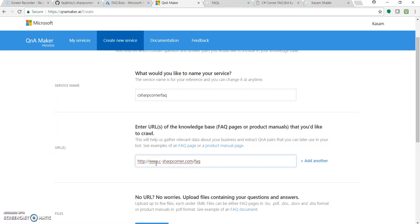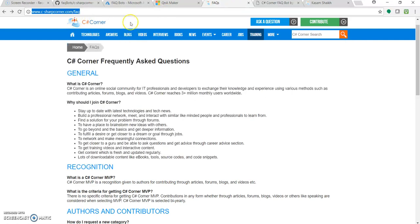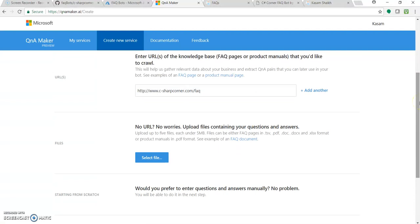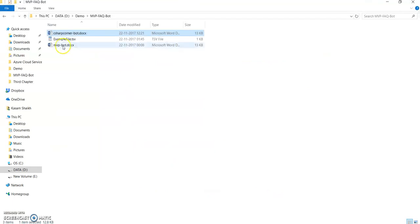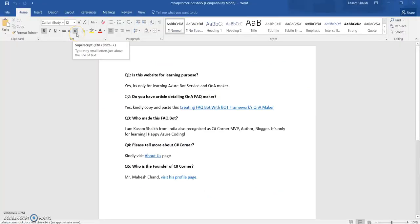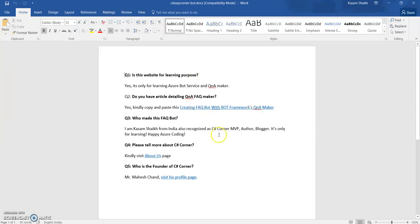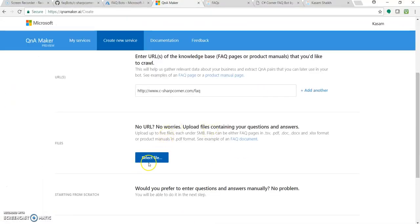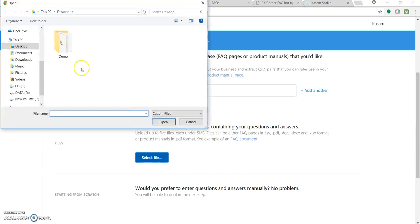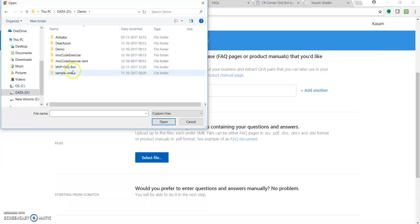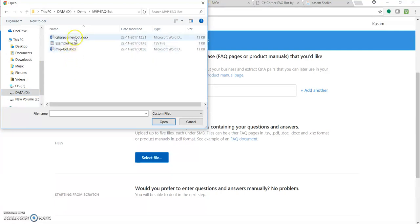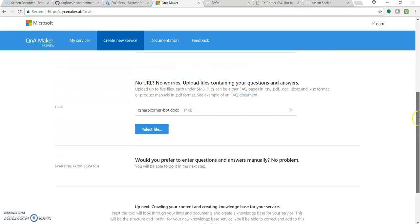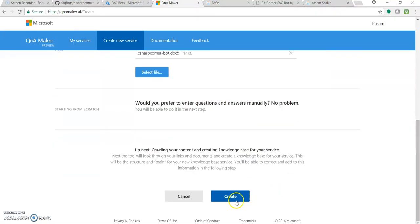This is the URL for FAQ section. Also, we will be uploading one file. I have just created one C Sharp Corner with the name C Sharp Corner Bot. Document doc file, word file, and have written some 5 to 6 questions. It's just in a simple format, question and answer. We will go through this question and answer once we upload this file as a source to our Q&A Maker. Click over here, select file. So I have added this file, I have added the URL and let's click on Create.